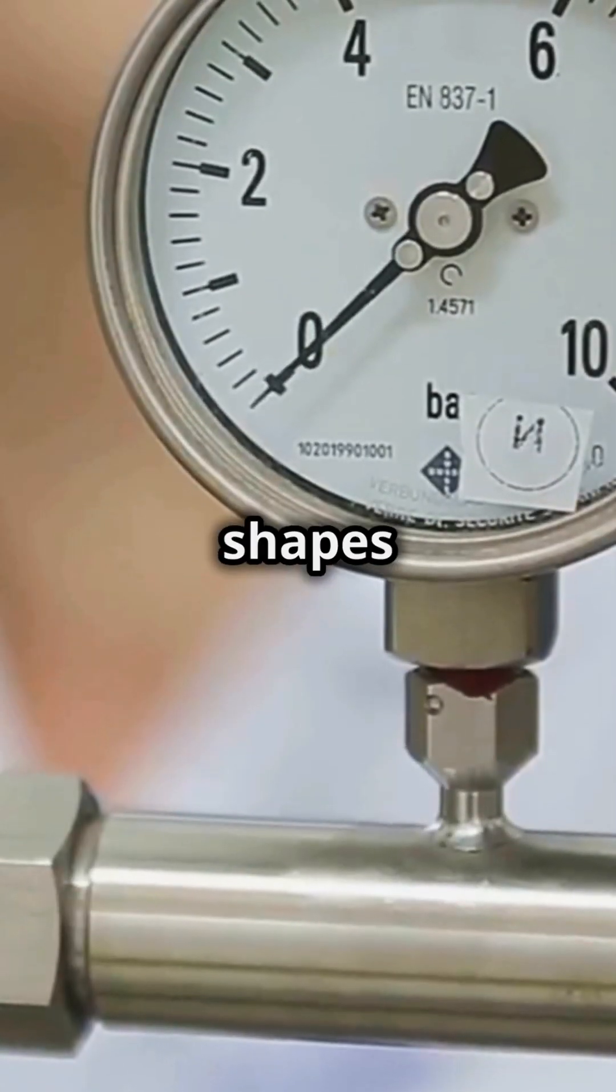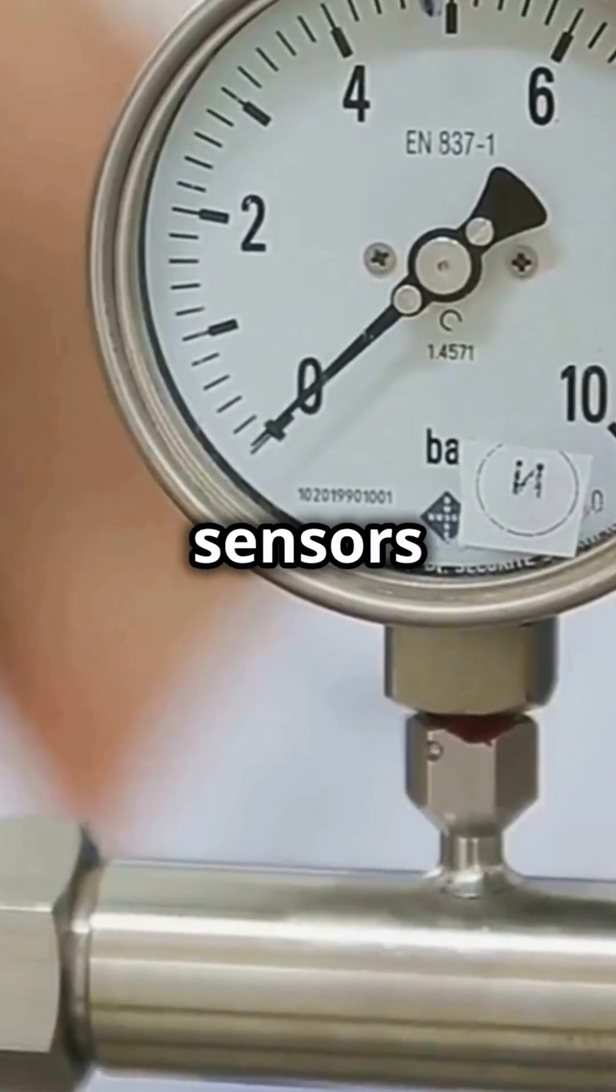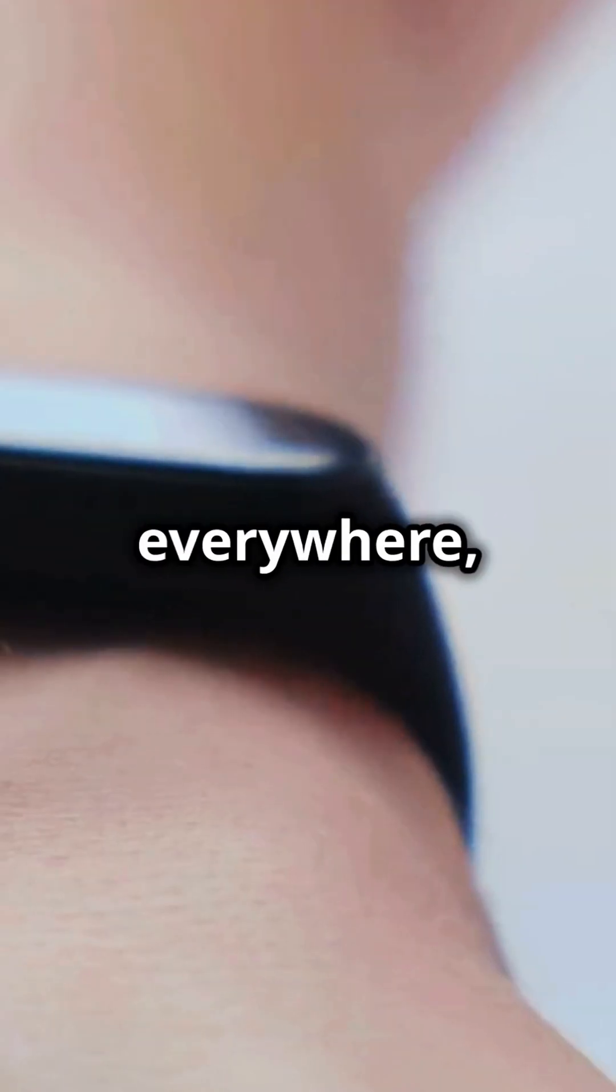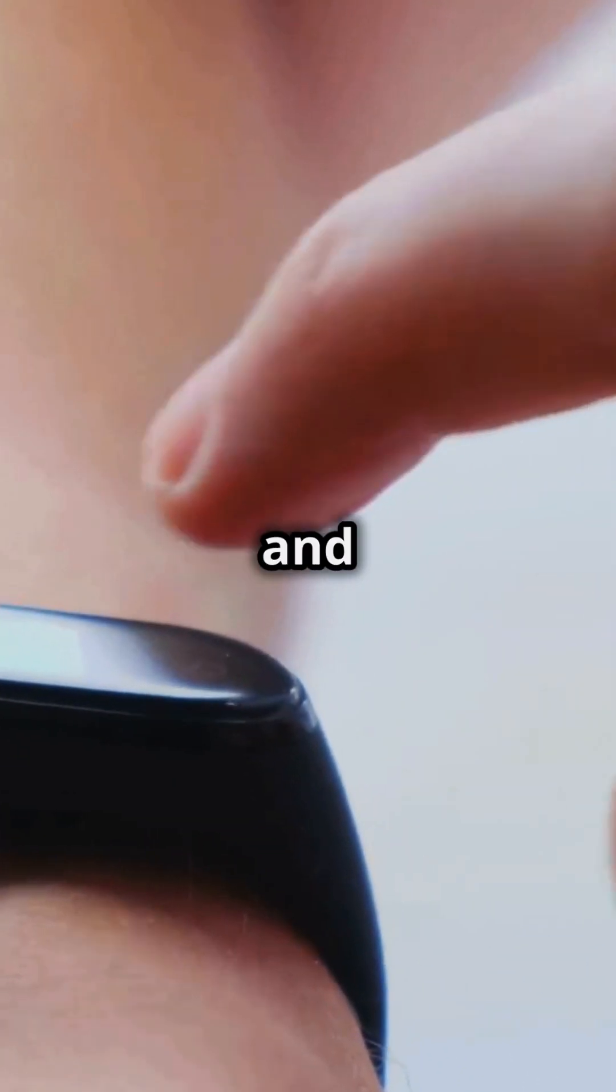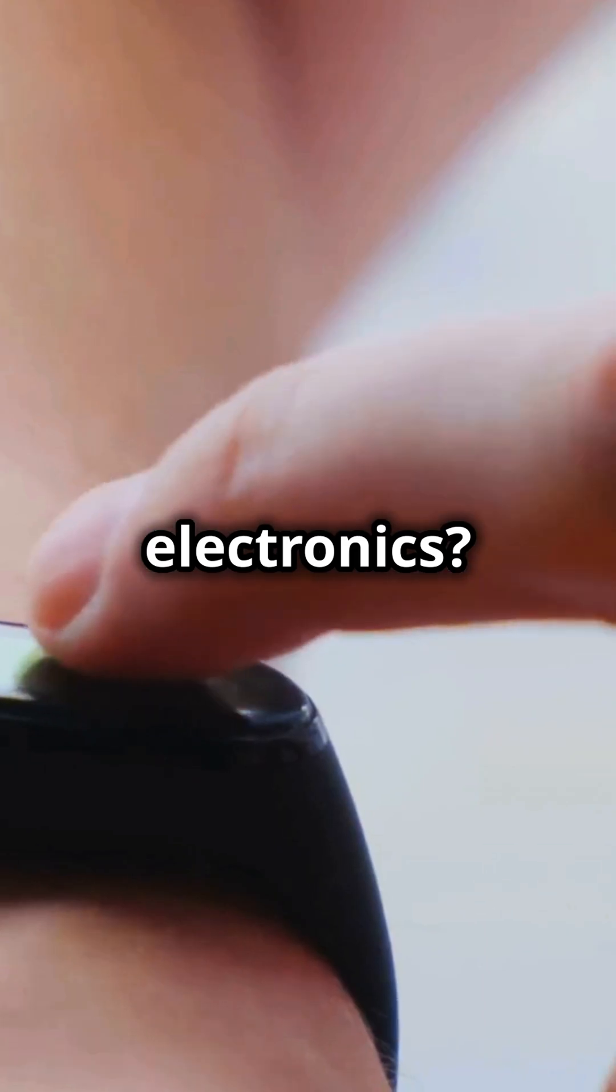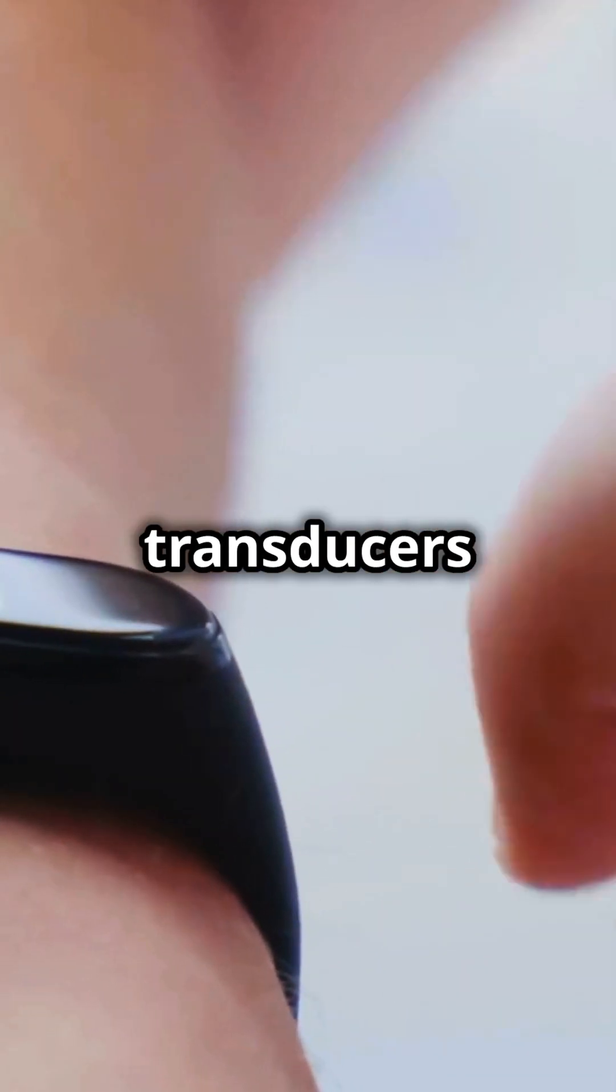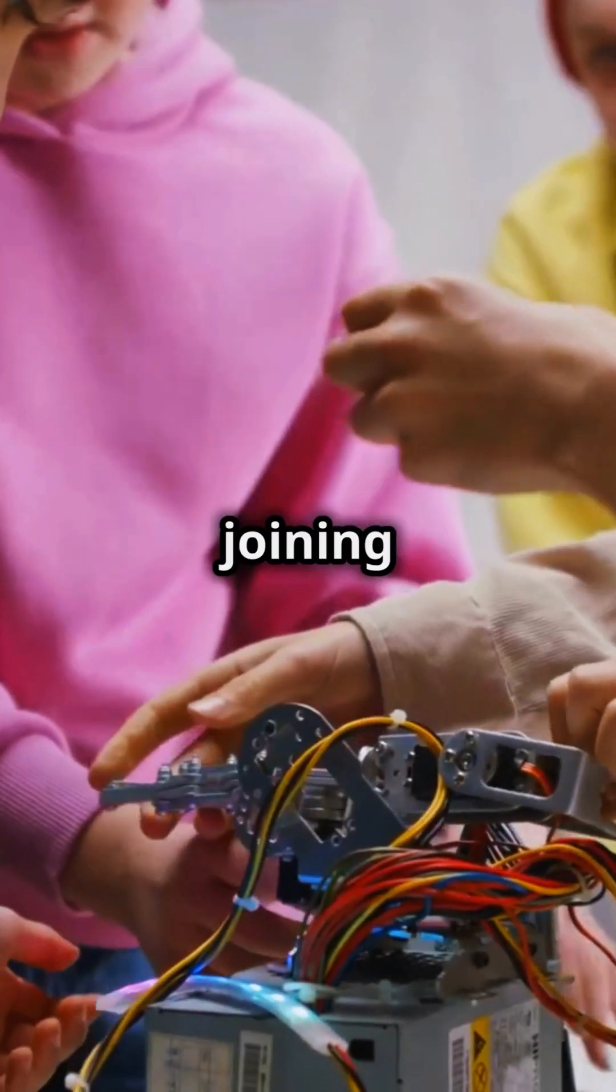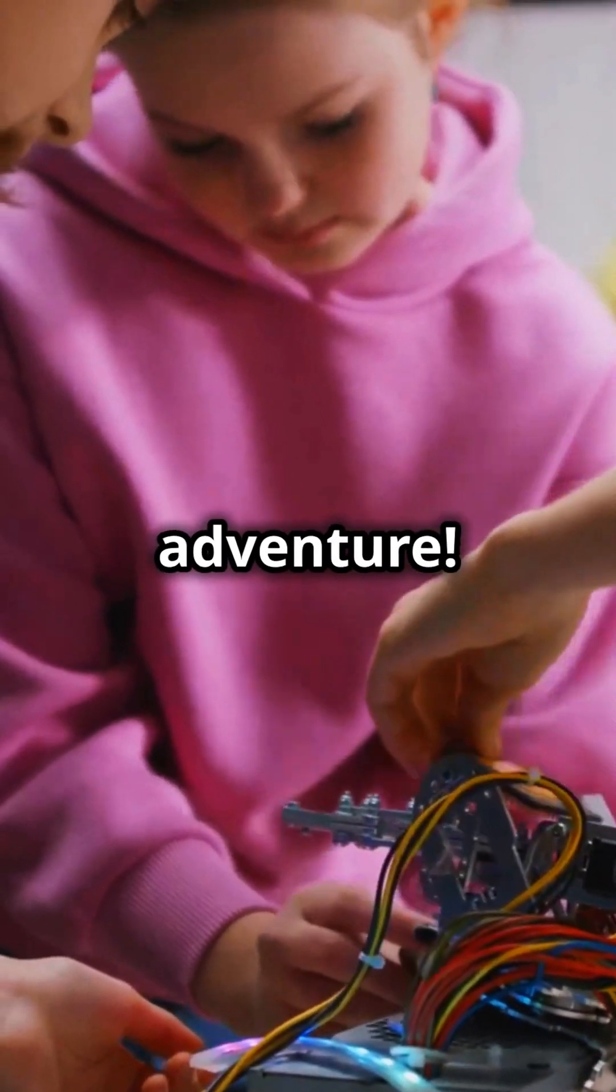Transducers come in all shapes and sizes, from pressure sensors to light detectors. They're everywhere, making our tech smarter and more responsive. Want to master electronics? Understanding transducers is key. Thanks for joining us on this transducer adventure.